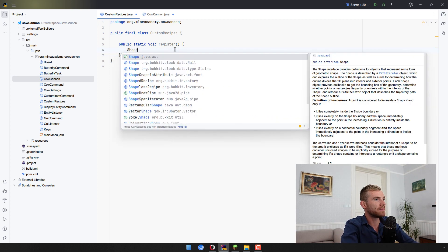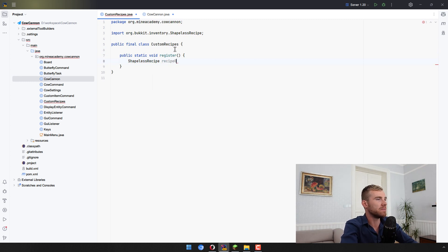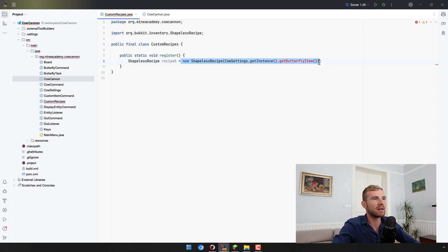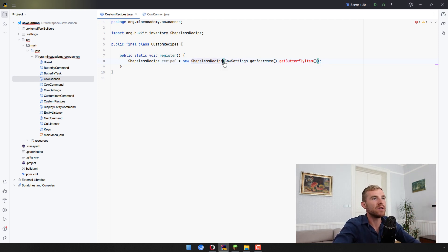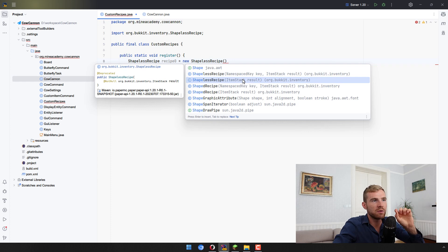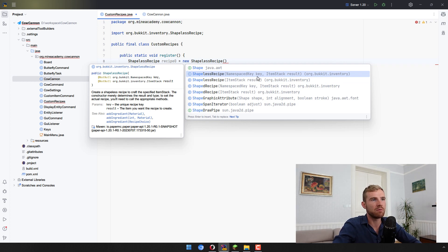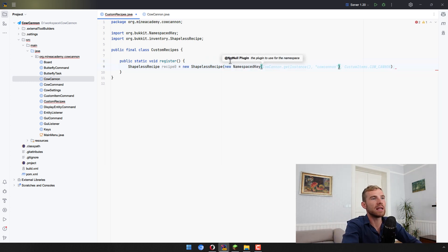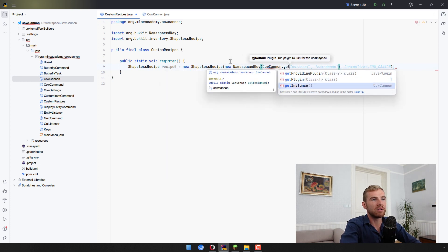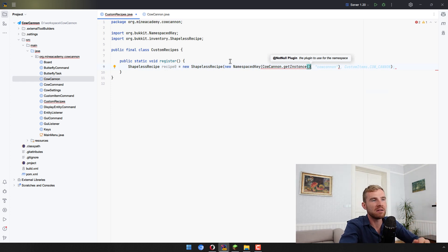The first recipe is a shapeless recipe. I'll call it recipe zero to start things off. The way you create a new recipe in Bukkit is by calling new ShapelessRecipe. Shapeless means it does not matter where in the crafting table you place the items. Looking at the constructor, there are two — one for older Minecraft versions 1.8 up to around 1.12, and one for modern releases. The modern one takes in a NamespacedKey, which is simply a unique name, and requires a plugin instance.